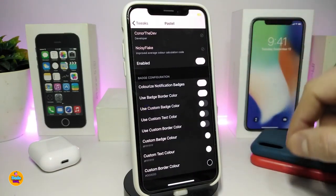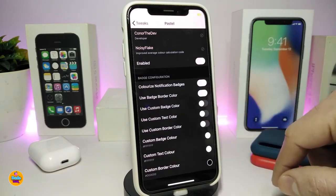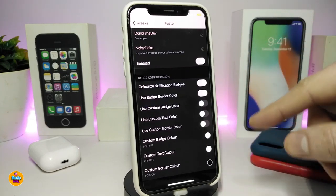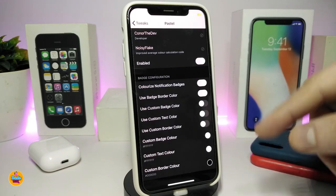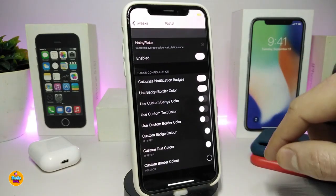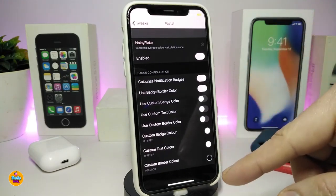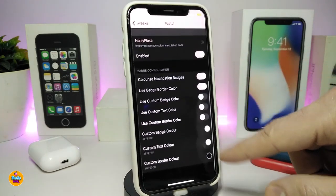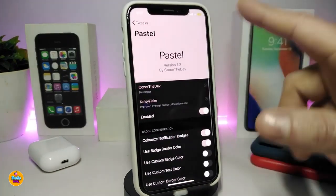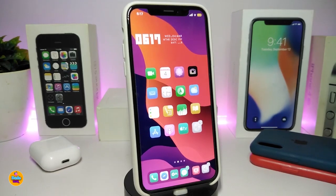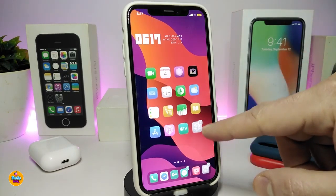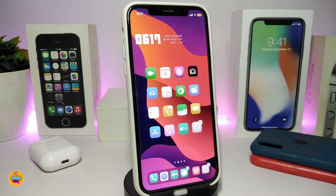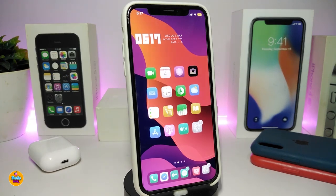You can choose a custom color, use a badge border color, toggle a custom badge color, custom text color, and custom border colors. There's a separate section for custom text color and another for custom border color. Once you've done all the configuration, respring your device and the badges on your iPhone will look just like that. This one is called Pastel.